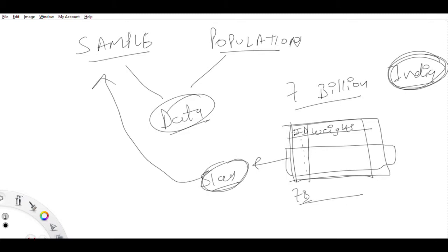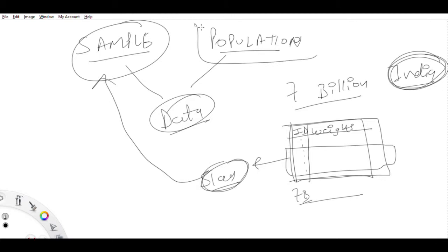With a bit more precision: if there are infinite people in this world and I take every one of their weights, that data consisting of all possible people's weights is called population. If I take just a bit of it, that data is called sample. We've talked about this because it very much resembles the word probability. Now let's talk about two more words: the first one is relative frequency.